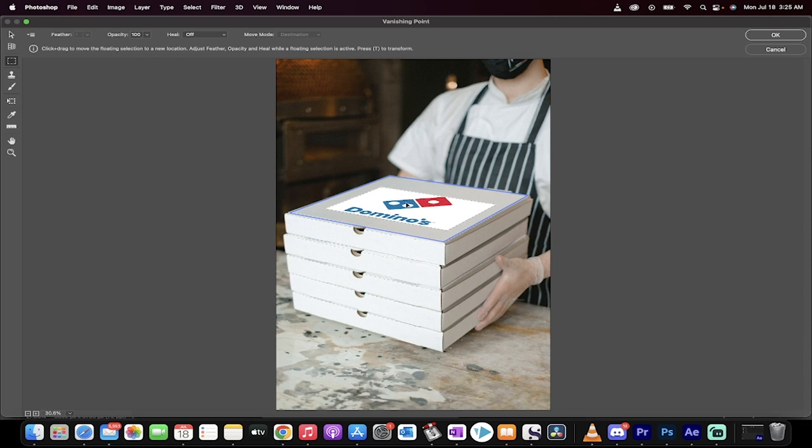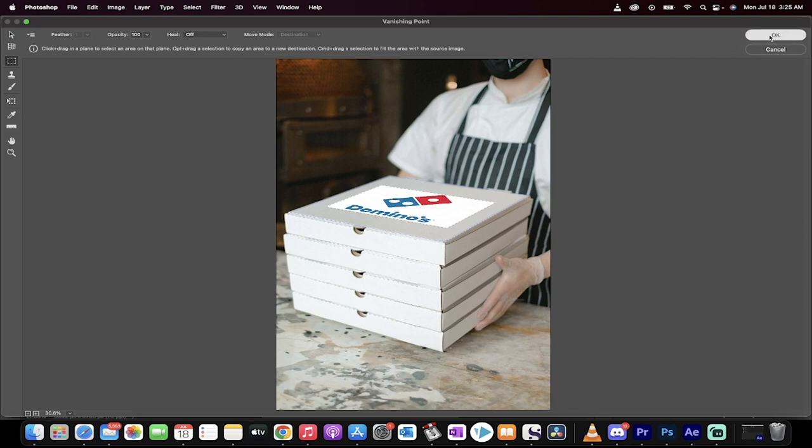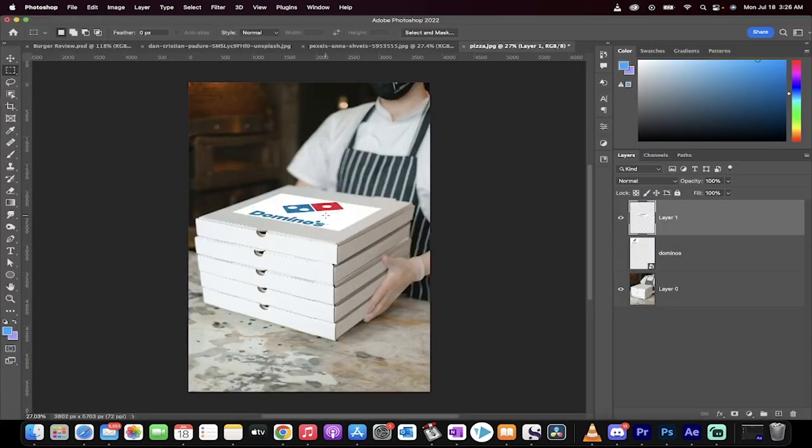Oh, boy. There we go. We're mounting it, and we're mounting it in the correct perspective. Let go. Click on OK, and watch what happens. Presto. We've gone ahead and placed the logo correctly onto the package.